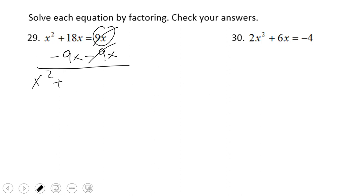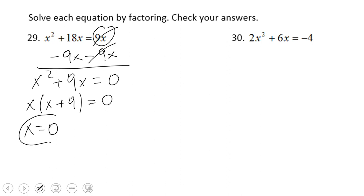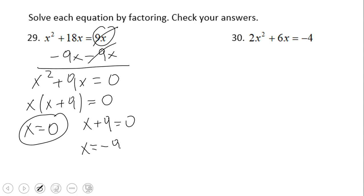Now we have 18x minus 9x, which is 9x, equals 0. We can still use factoring here — GCF as a technique — and that gives us x = 0, and x + 9 = 0, which gives us x = −9.